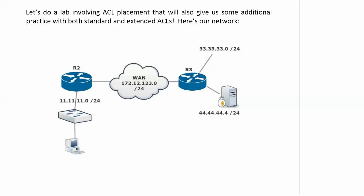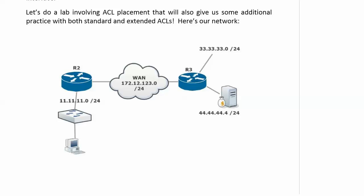On router 2, we've got the network 11.11.11.0/24. And that is actually router 1 down there serving as our host. Routers 2 and 3 are connected via a WAN, 172.12.123.0/24. Router 3 has a couple of networks attached to it, 33.33.33.0/24, and a money bag server on our network 44, that's 44.44.44.4/24.